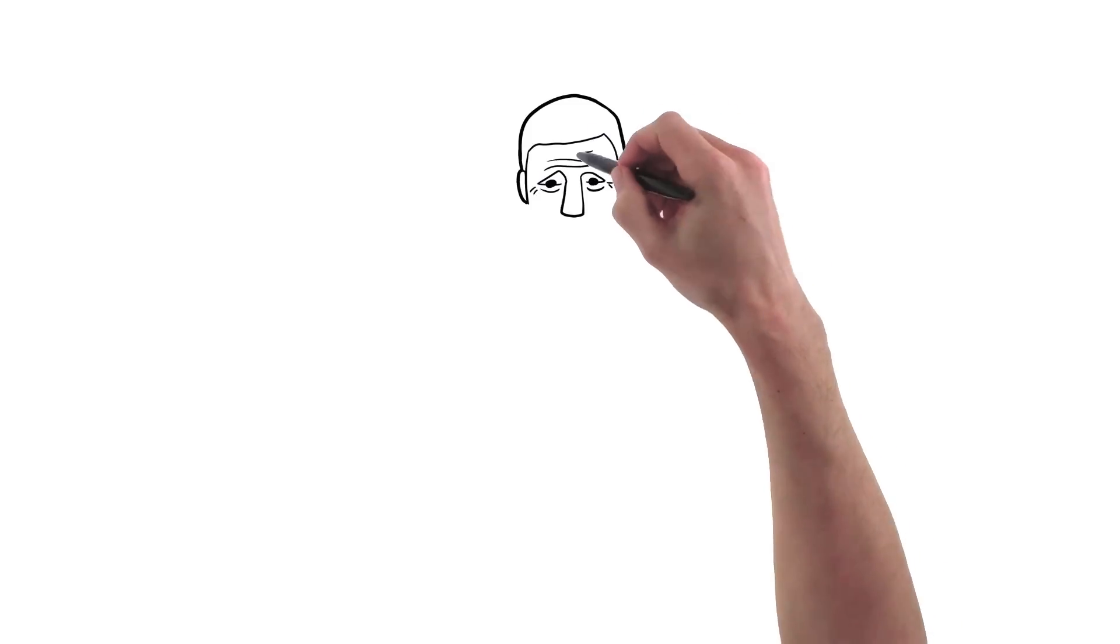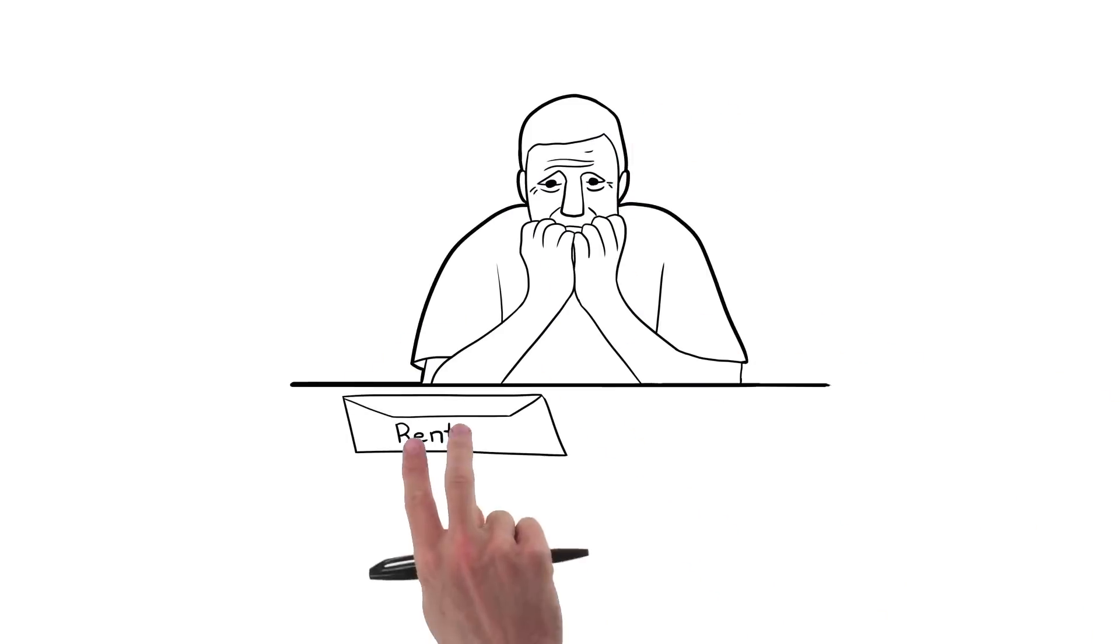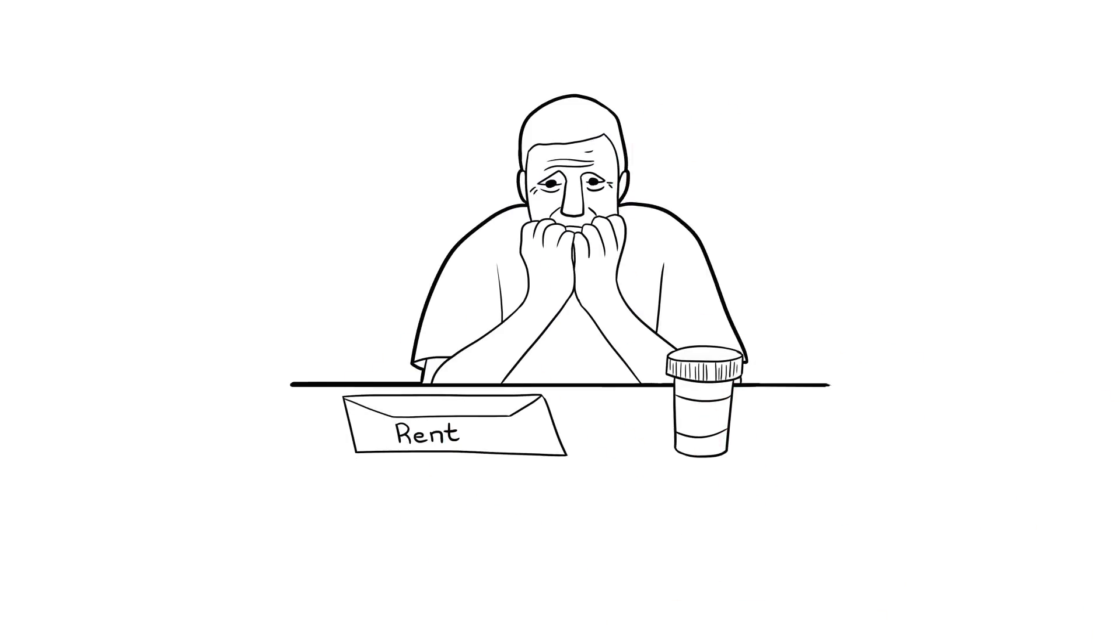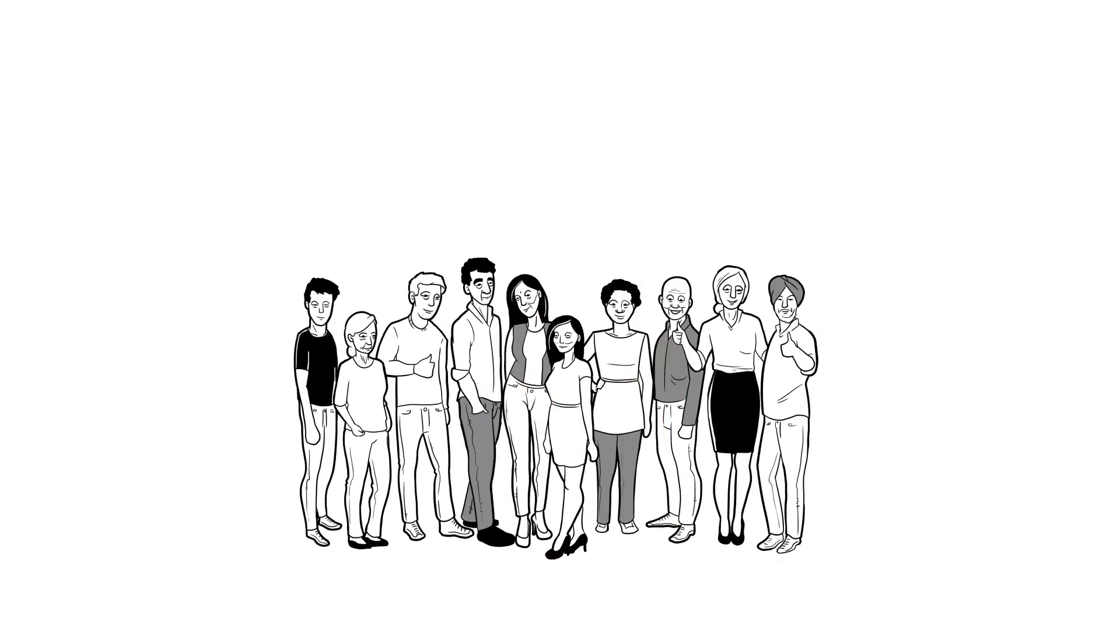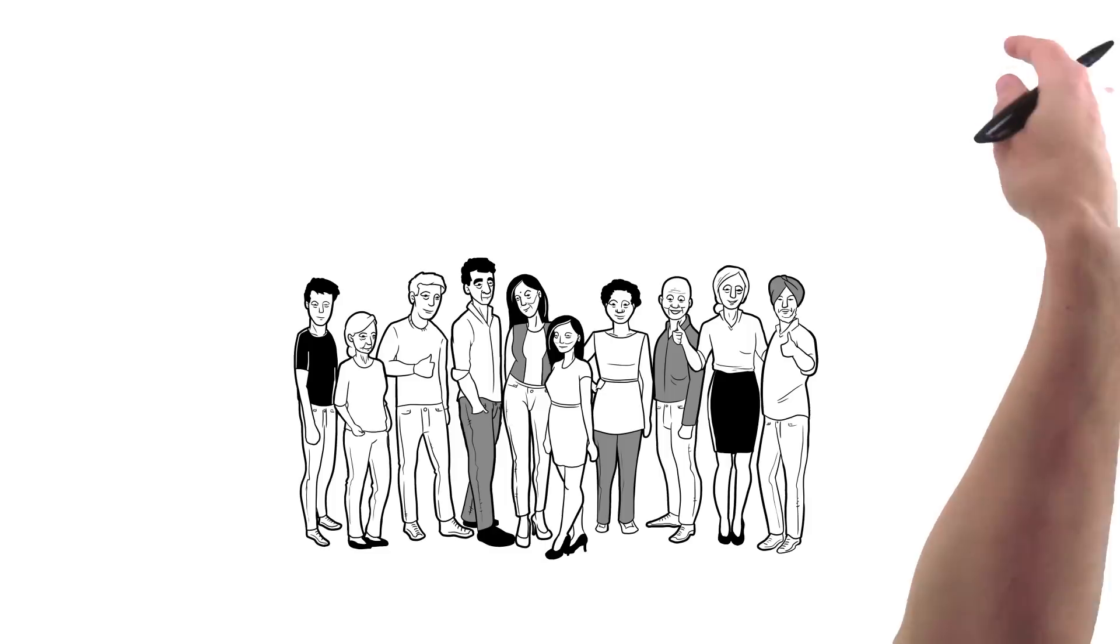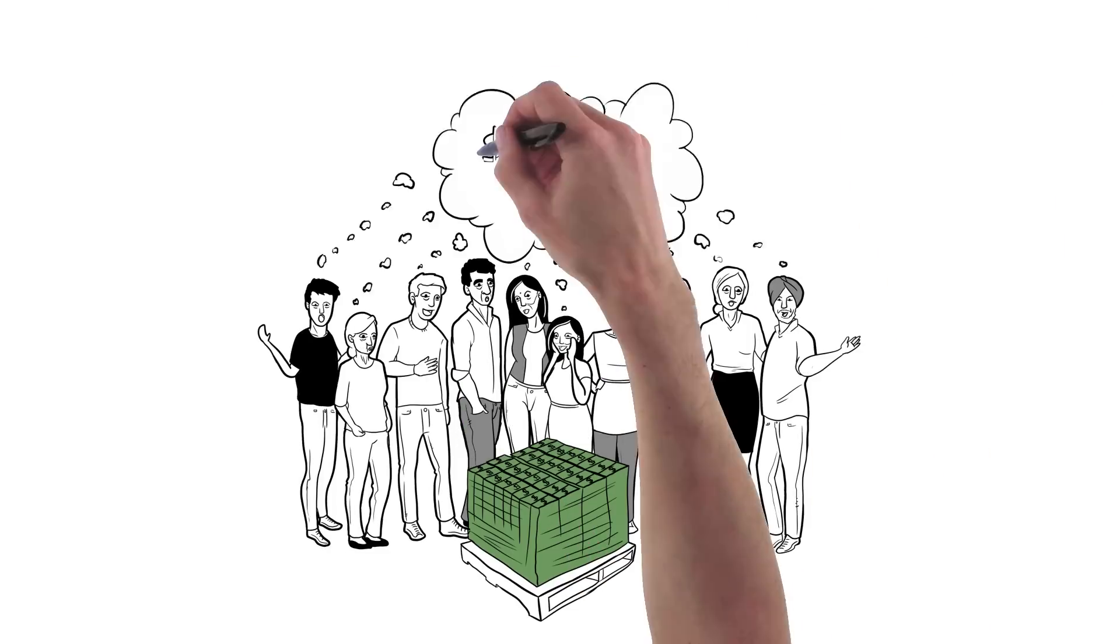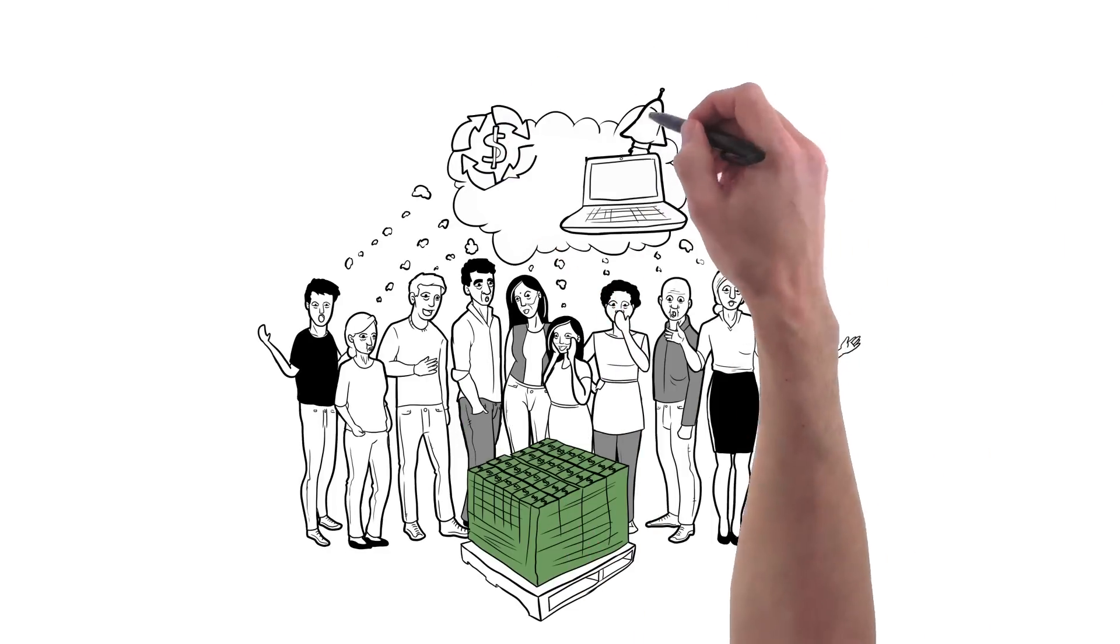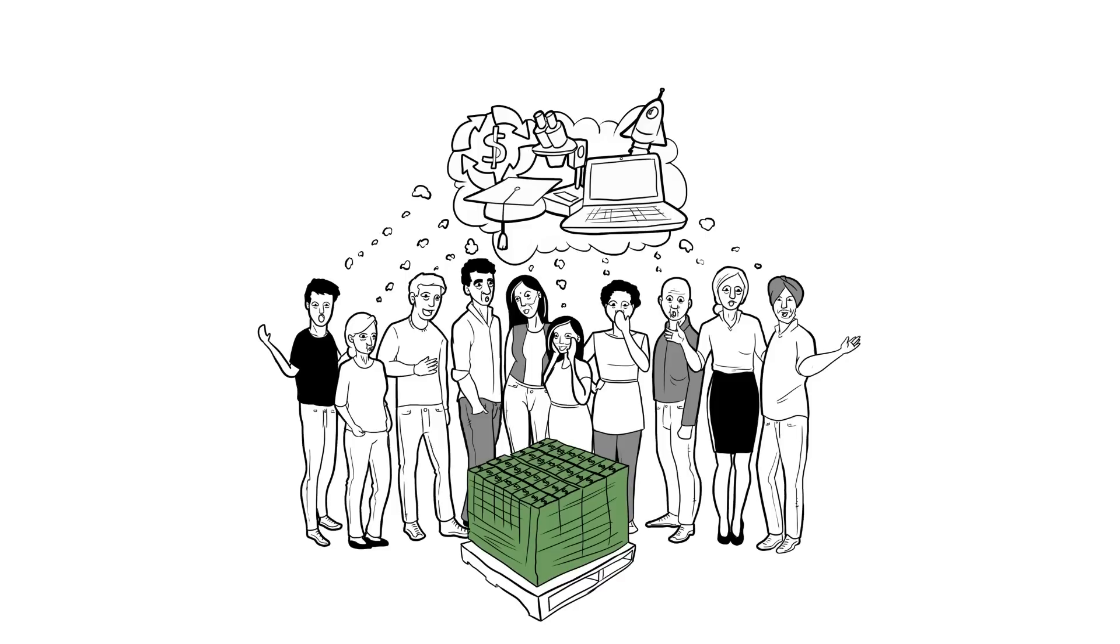No one should have to choose between paying their rent or taking their prescription medication. We can make our healthcare system a true source of pride for all Canadians, no matter where they live or work. And we can save $14 billion a year in the process. $14 billion! Just think what we could do with all those savings.